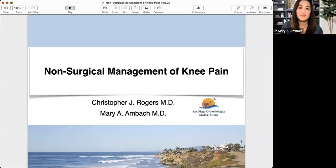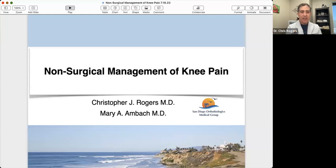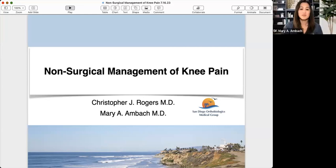Here in San Diego, this is our beautiful clinic in Carlsbad. We've got a huge procedure room that has all the technology needed to do procedures accurately and precisely.